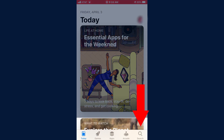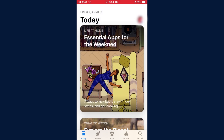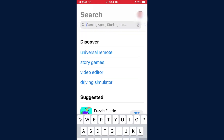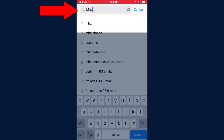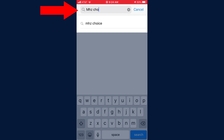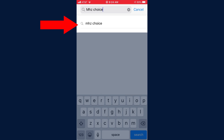On your iOS device, find the App Store icon and tap it to launch the application. Next, look for the search icon and tap it to open up the search field. In the search field, enter MHC Choice and then tap on MHC Choice in the results.